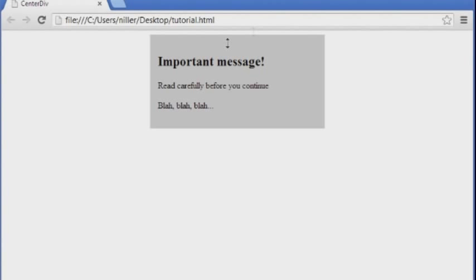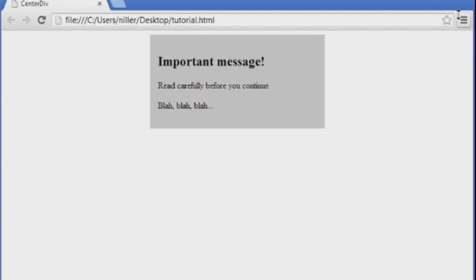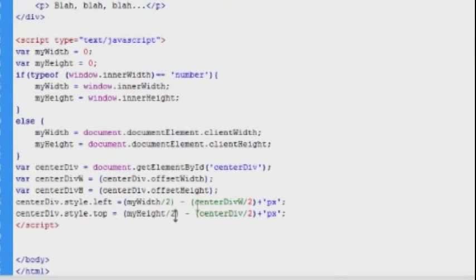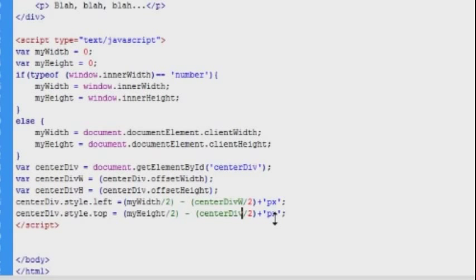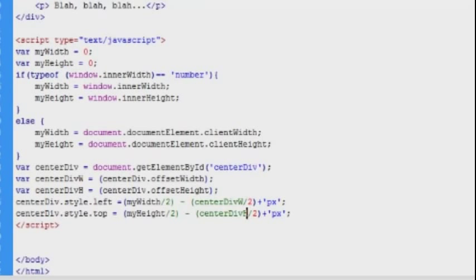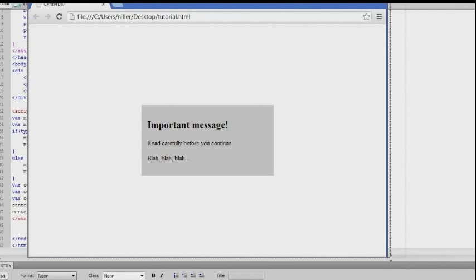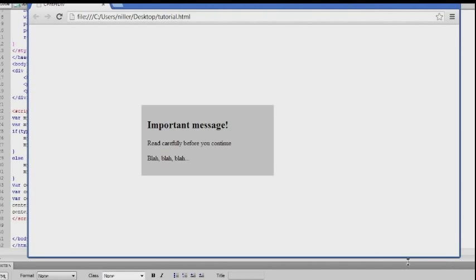So we can see in the browser we have a problem here. The horizontal centering works fine, but not the vertical. So let's go back in the code and see if there's an error. Yes, here's the error. It's the wrong variable name. And now it's working.